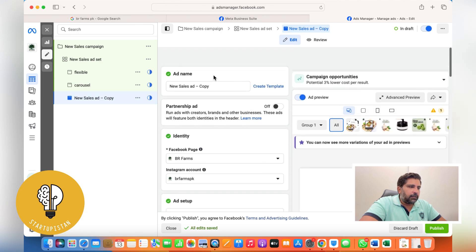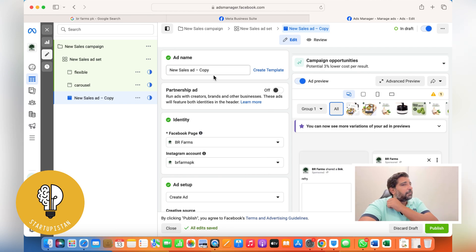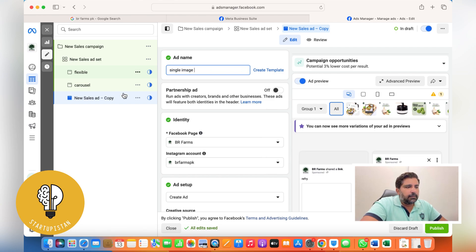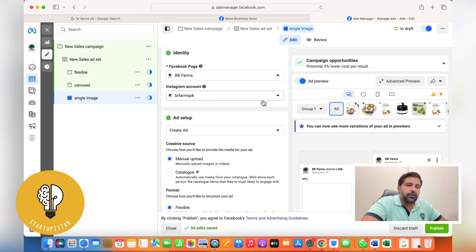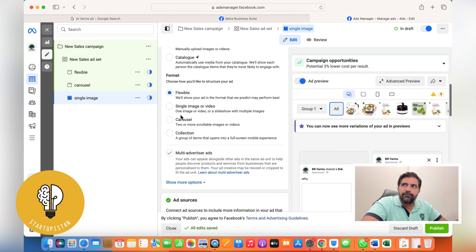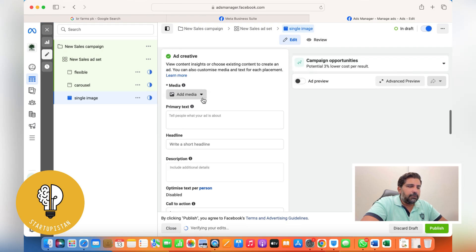The third ad could be a collection ad or a single video ad. For collection ads there's a separate video on using the Instant Experience form and adding products — I'll leave the link in the description. I always suggest running a short 15 to 20 second video; you get some good results when you run a video ad as well.